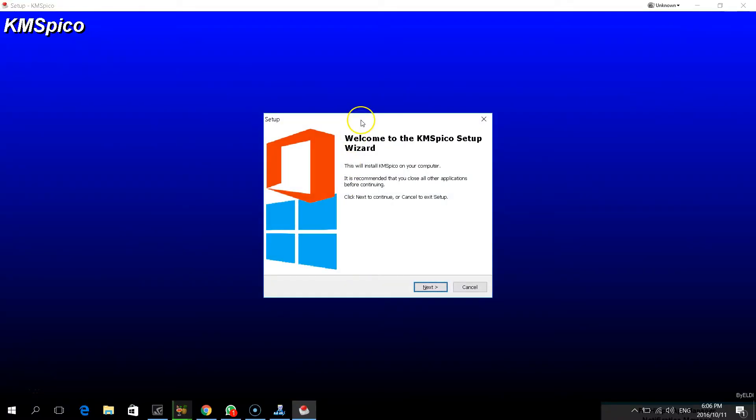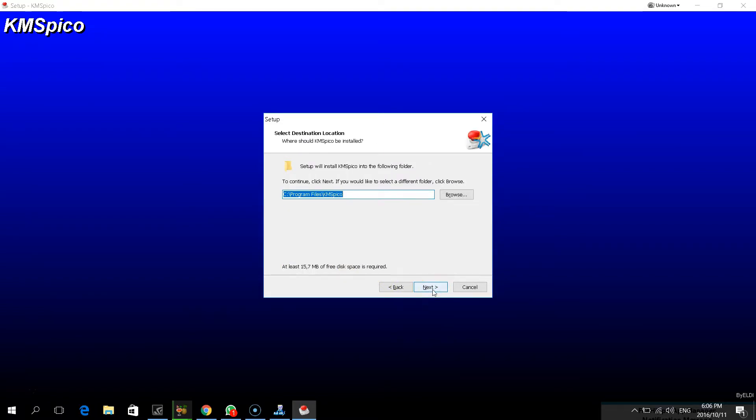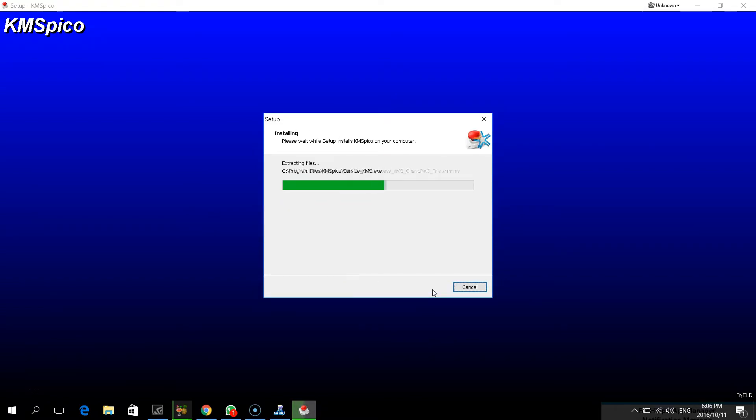Now when it's opened, click next, click on accept, next again, and again, and again. This will install the program onto your computer, which will help you with the activation process.